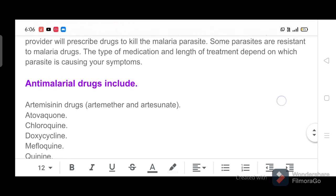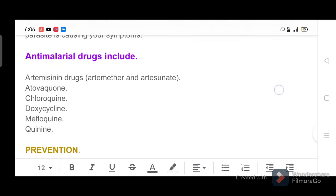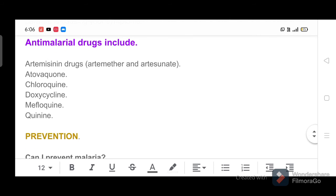Antimalarial drugs include: Artemisinin drugs, artemether and artesunate; Atovaquone; Chloroquine; Doxycycline; Mefloquine; and Quinine.